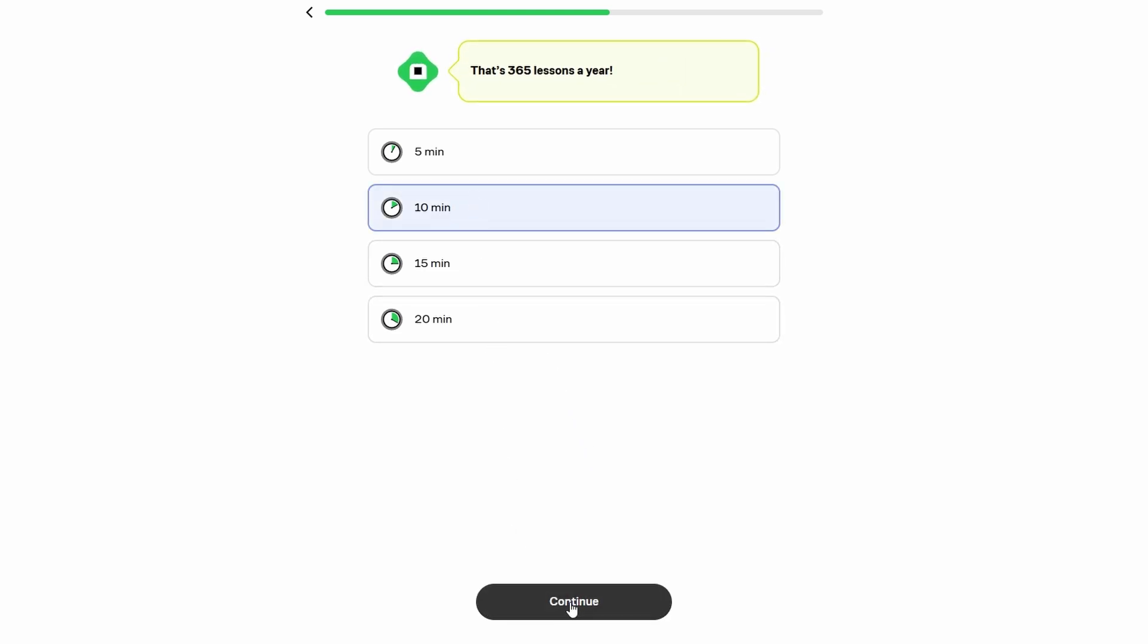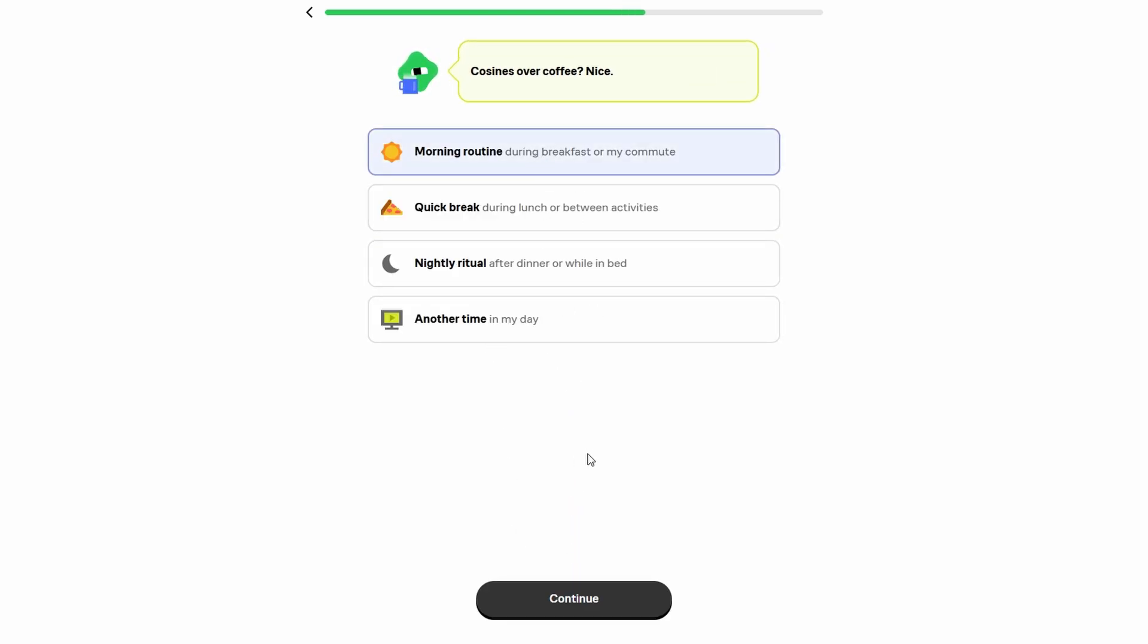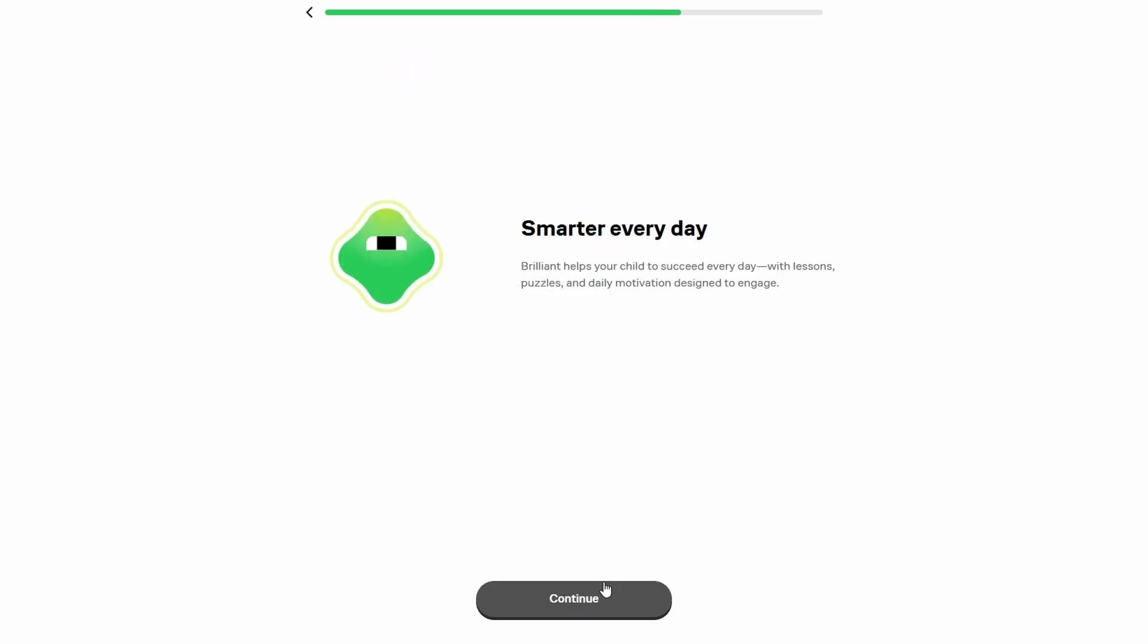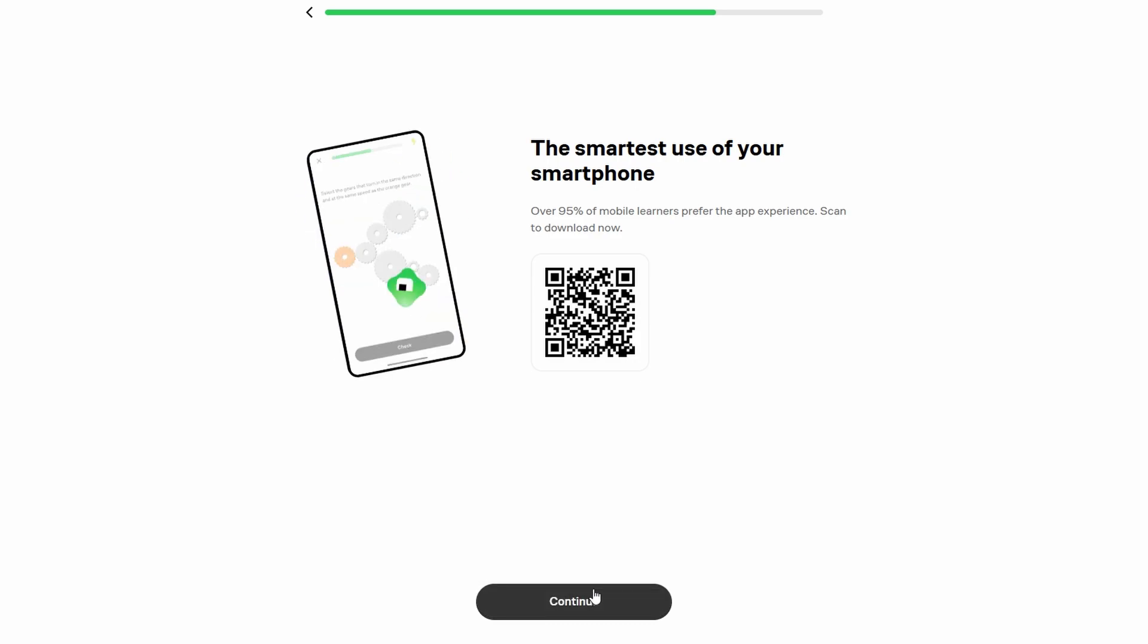You also have the freedom to learn at your own pace, which is great for anyone with a busy schedule or who needs to take their time with tough concepts. Plus, Brilliant covers a lot of ground.